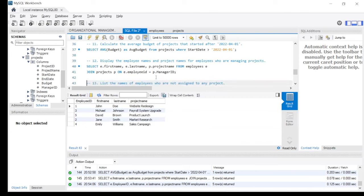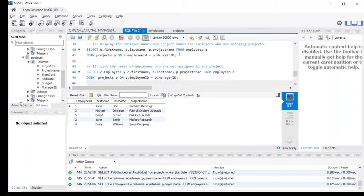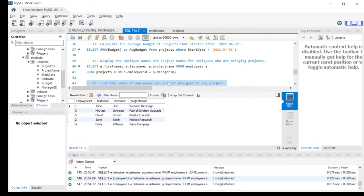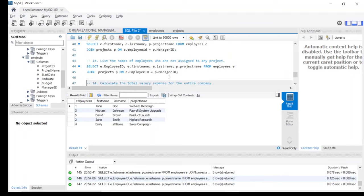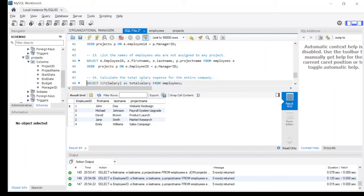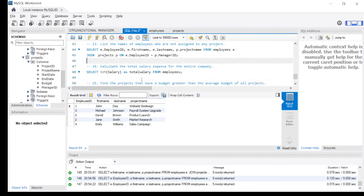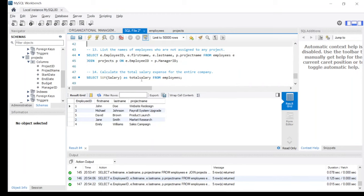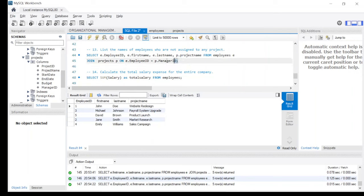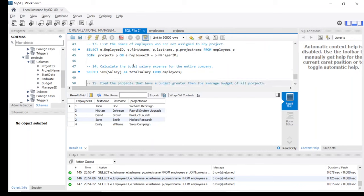The thirteenth statement is: list the names of employees who are not assigned to any project. There appears to be an issue with this query - the statement is showing incorrect values. This will be an assignment for all of you - check this problem statement properly and come up with the corrected query. The query needs to be re-examined to produce the correct results.